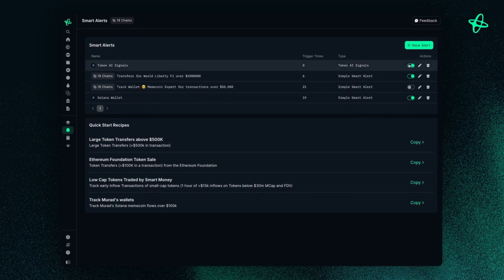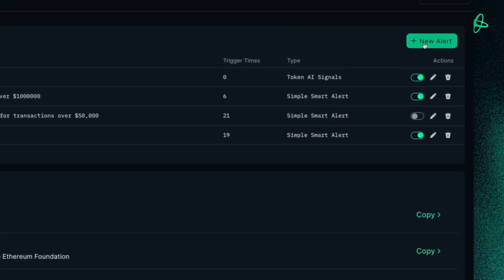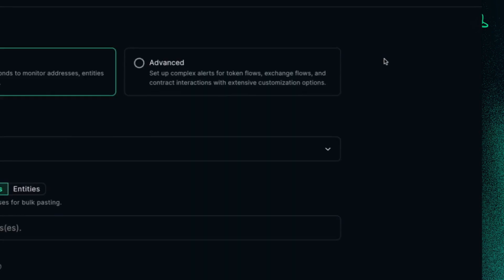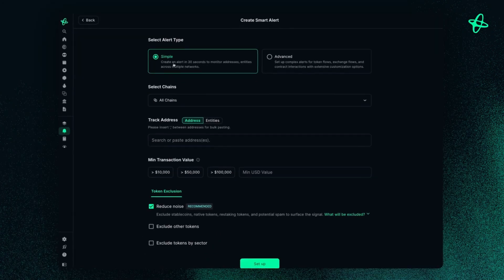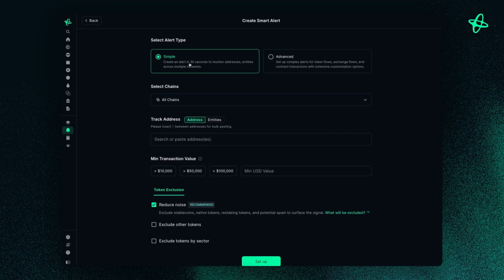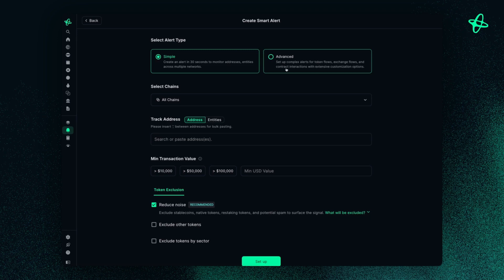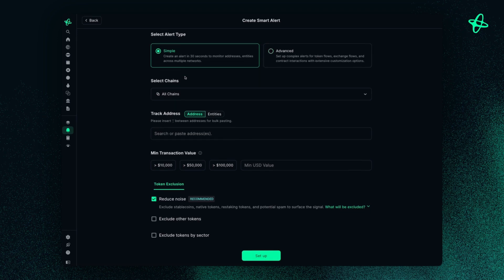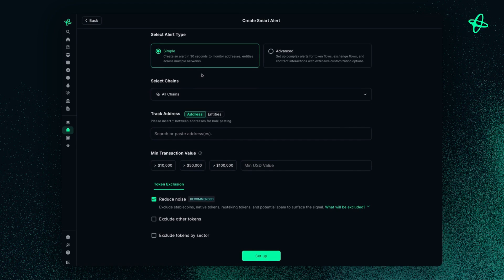Now, to save time in this video, I will start off with setting up a simple alert, and we'll cover the advanced Smart Alerts later in another video, but this is just to help you get started.